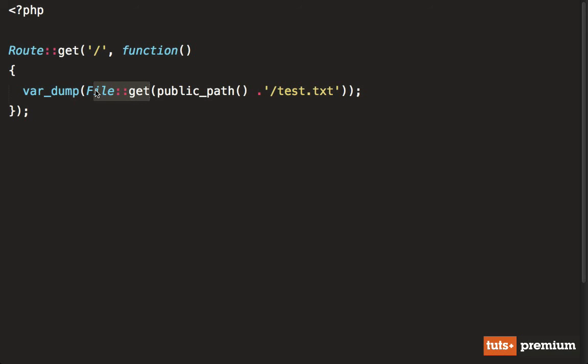And in fact, Laravel specifically calls them facades. So think of a facade as a design pattern that allows you to offer a very easily consumable API. But behind the scenes, it's actually doing a lot more work than you might initially see.